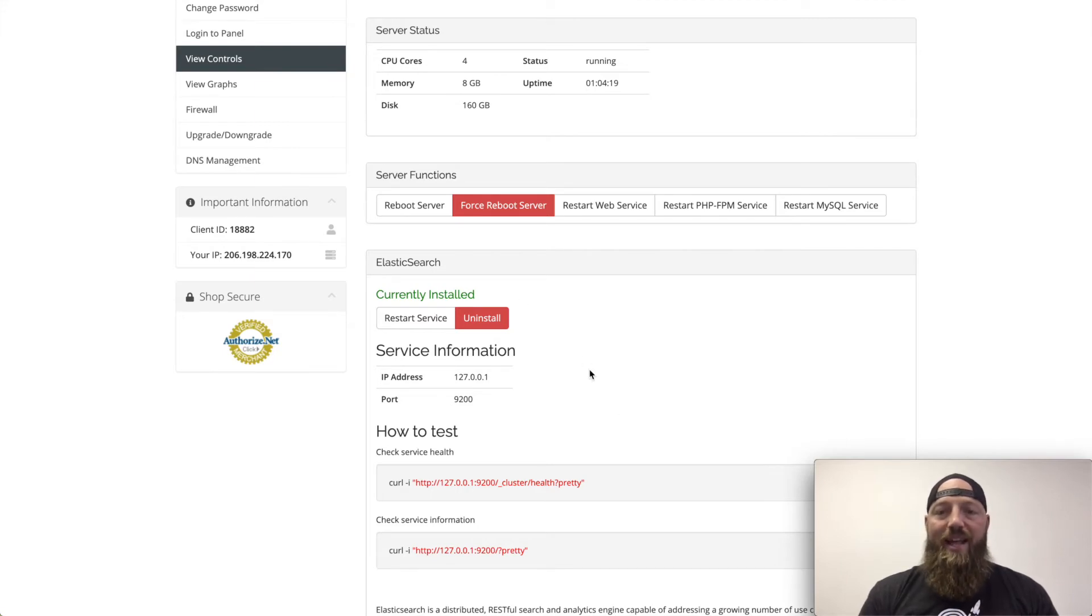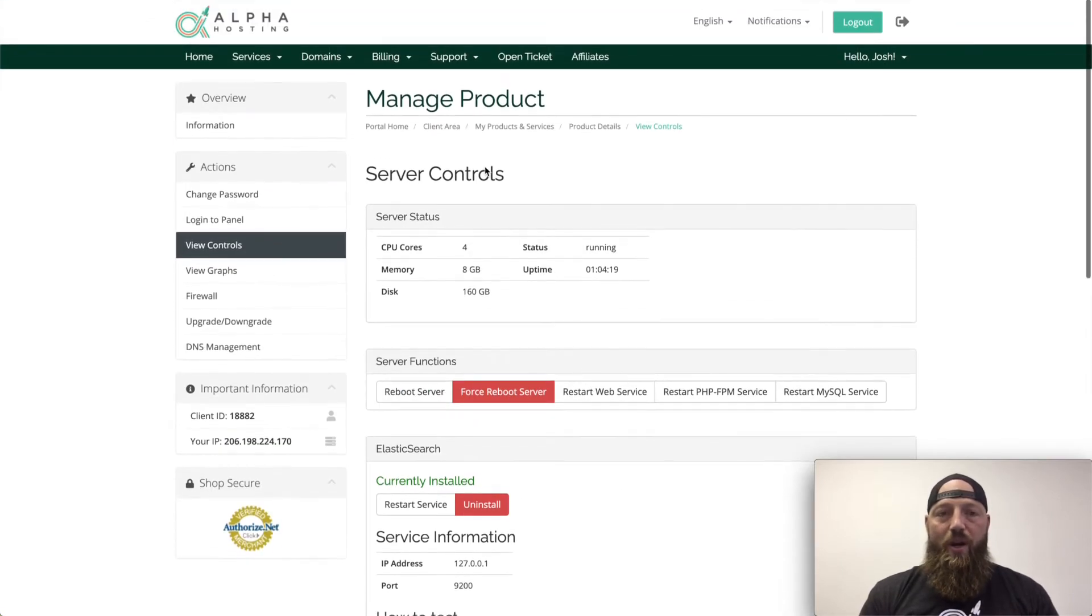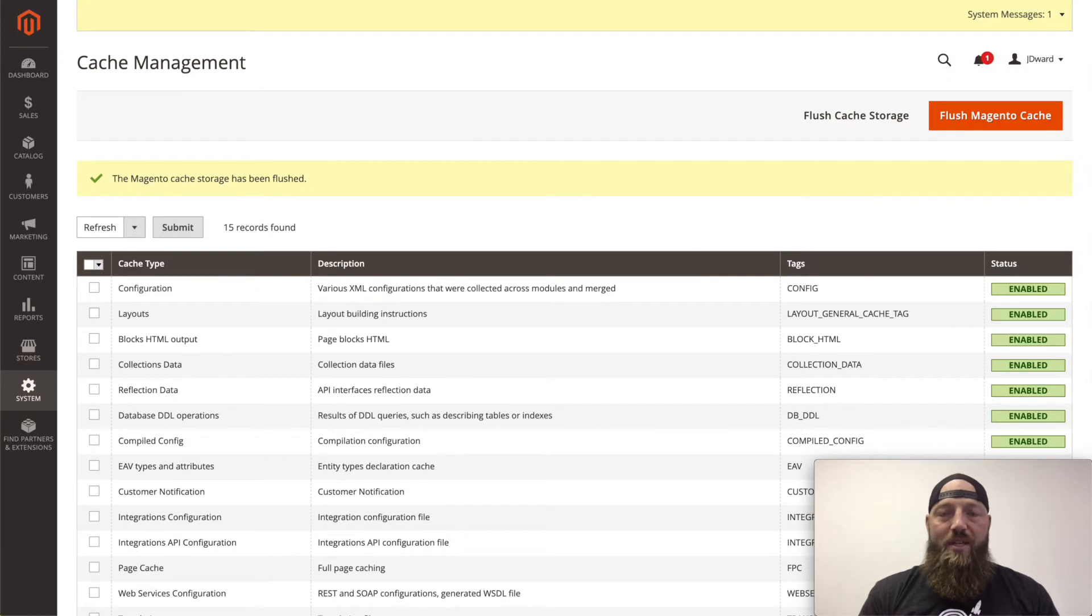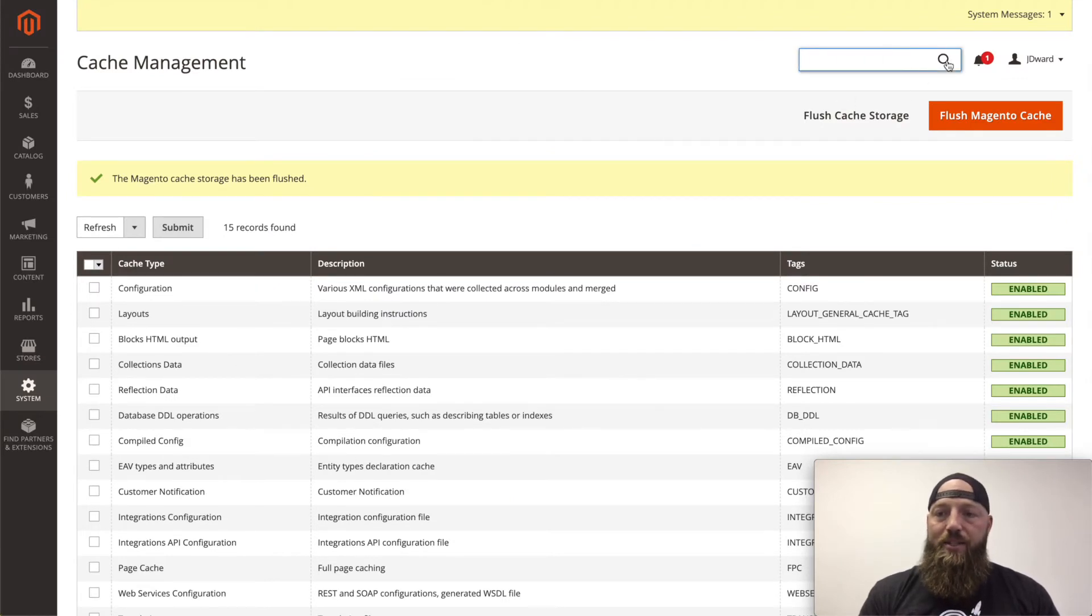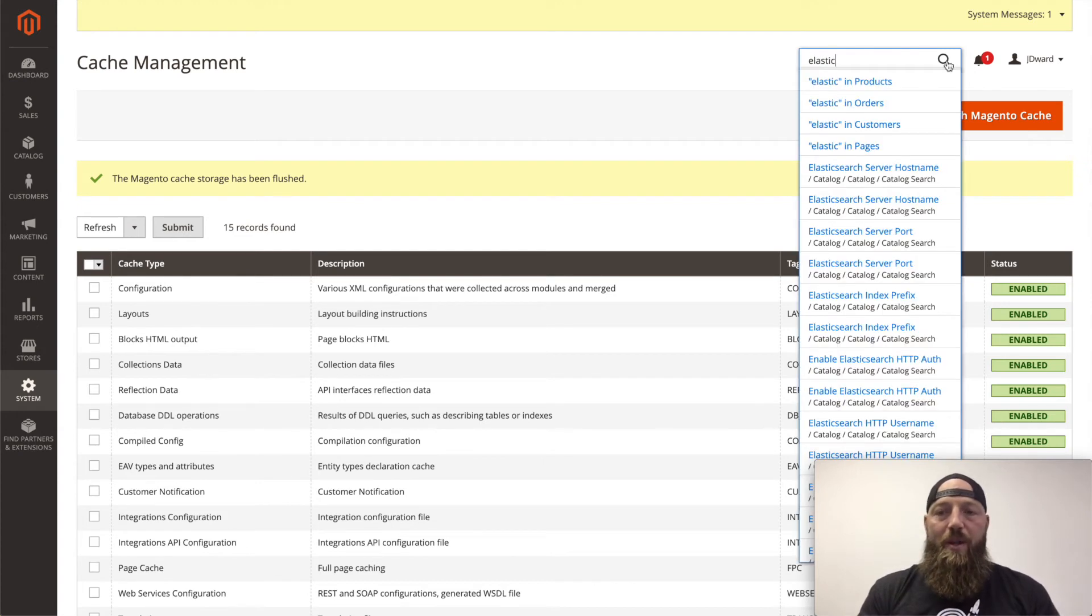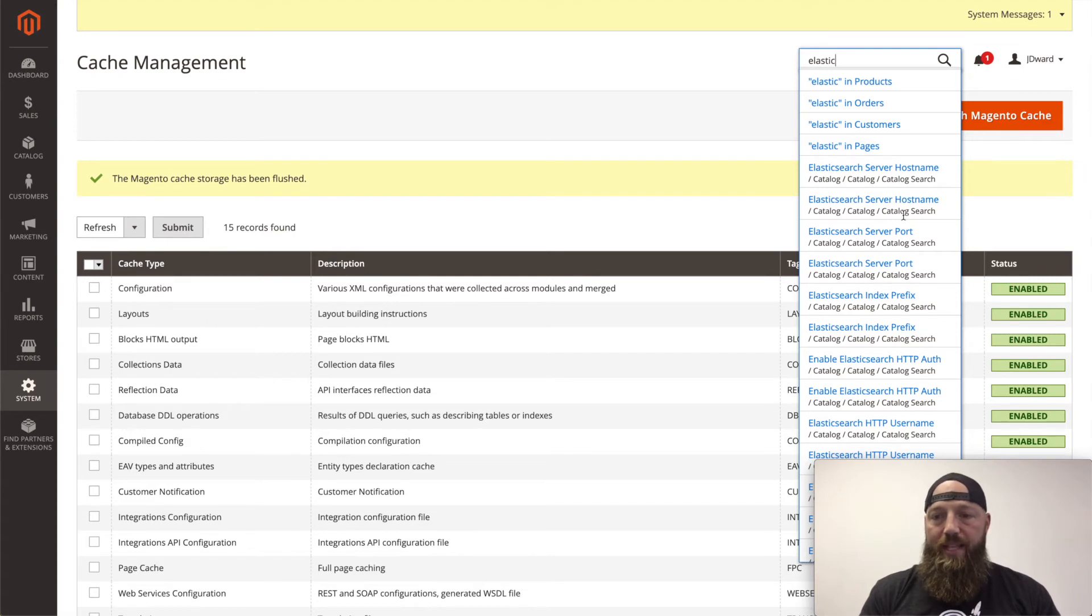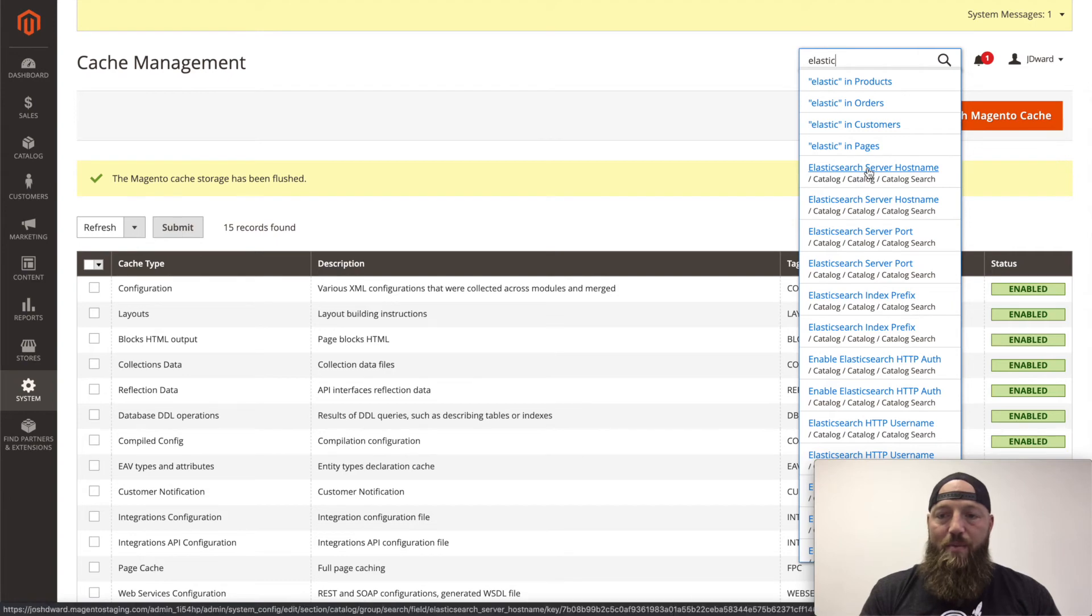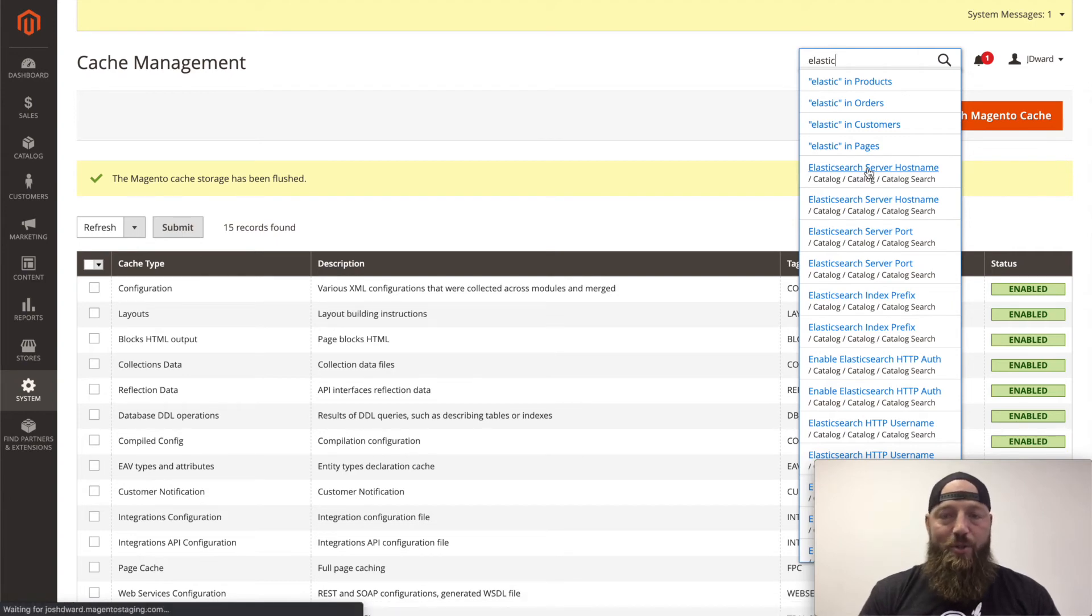Now, once Elasticsearch is running, you'll go to your admin dashboard for Magento, and I like to just go to the search bar and type in Elastic. And that'll bring up some auto-completion links. You'll click the Elasticsearch server hostname here that'll take you to the catalog search page.